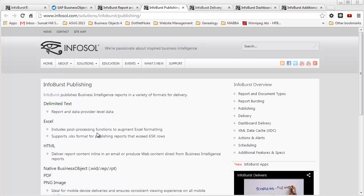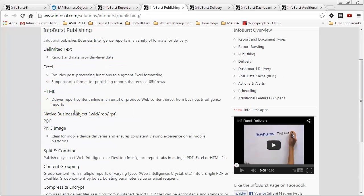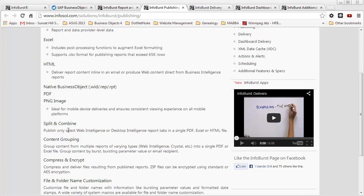Some of the other options are to be able to deliver reports in delimited text format, if you want to send a report as a PNG image, if you want to compress and encrypt the output. With BusinessObjects 4, you can compress the output into a zip file, but you cannot encrypt it, so this is really good functionality in terms of security.